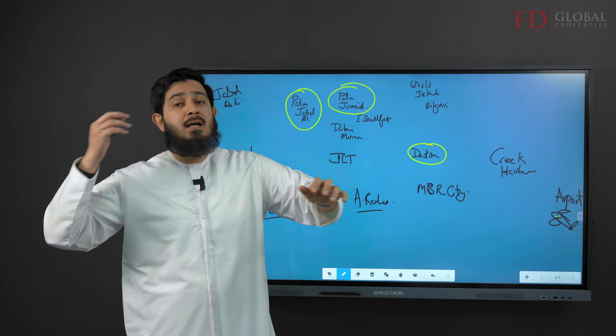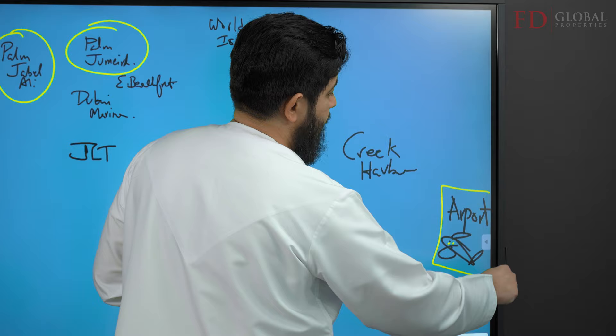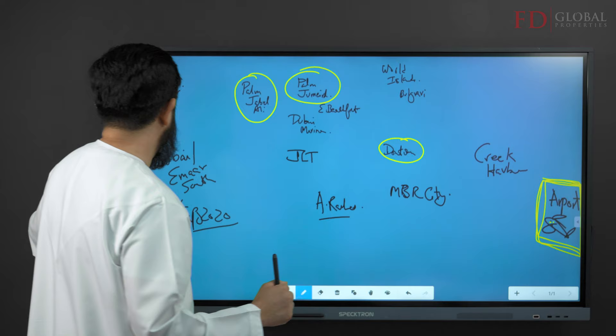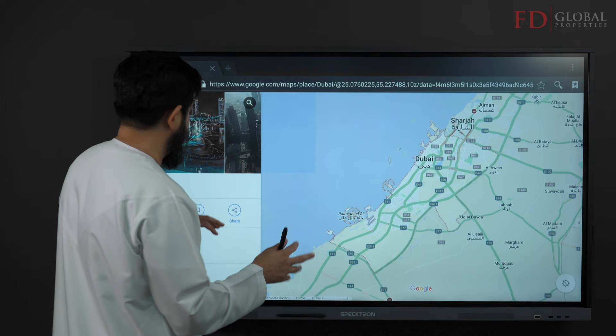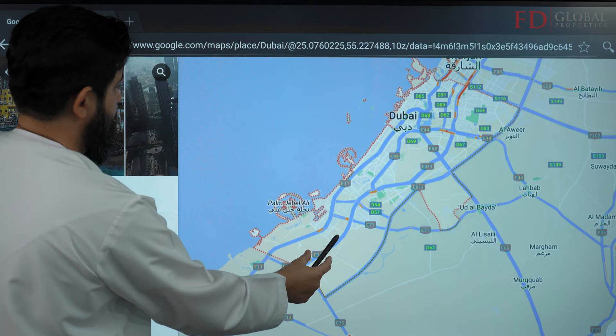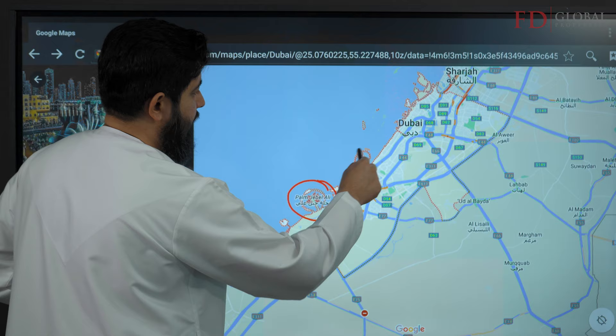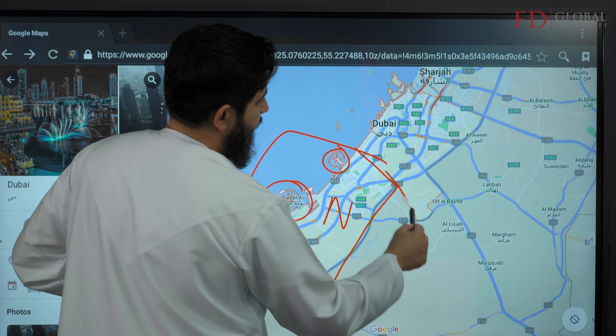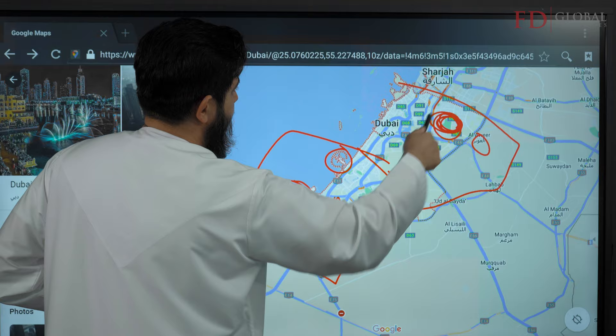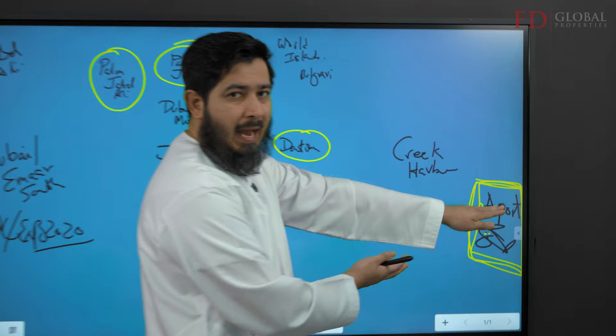One of the earliest things on this map is Dubai Airport. Going back to the Google map — Palm Jabal Ali is on one end, Palm Jumeirah is here, and most of the newer Dubai is on this side while the older Dubai is on the other. The airport is located in the older Dubai area.